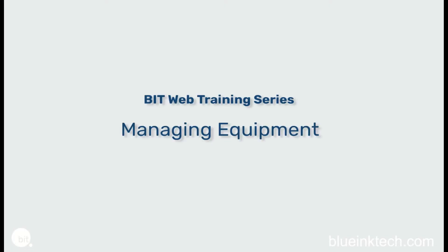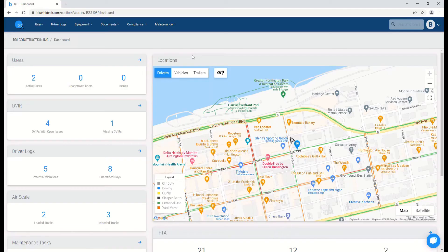Hello and welcome to our Blueatech training videos, where we discuss common features of the BIT app and website and how to use them to your advantage.